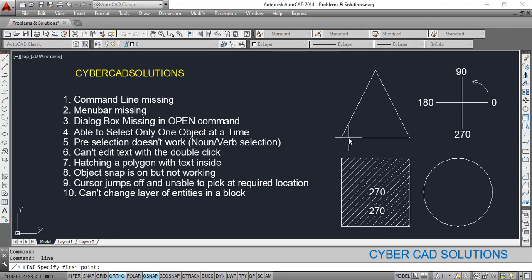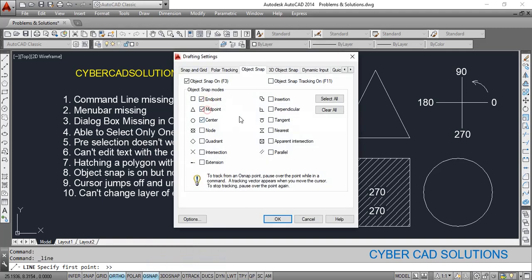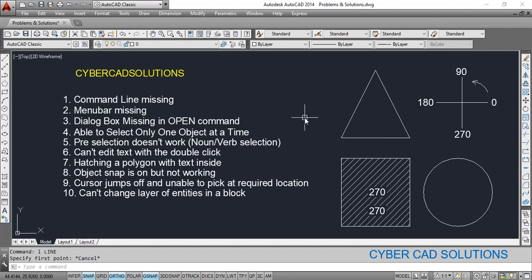Sometimes people say object snap is on but it's not working. For example, drawing a line from a corner to a midpoint — even though object snap is on, when I go to the corner it is not showing the endpoint. This is because the specific object snap (endpoint) is not set on. Go to object snap settings and add the required object snaps. Even though it is on, the required snaps must be checked on, then only they will be displayed while drafting. Also, object snaps are only displayed while a command is running.